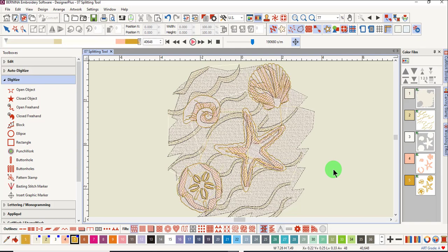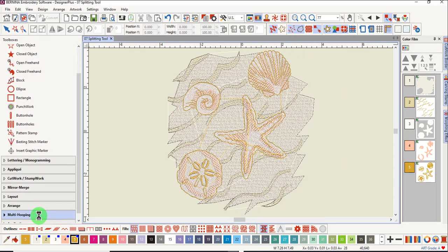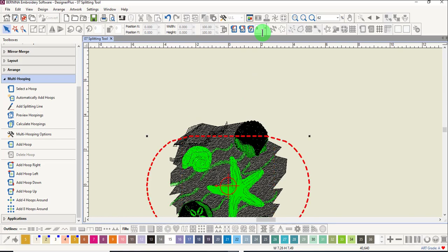That gives us a clue as to how to place the hoops. Go to the multi-hooping toolbox, select the hoop, and rotate it 90 degrees and press enter.